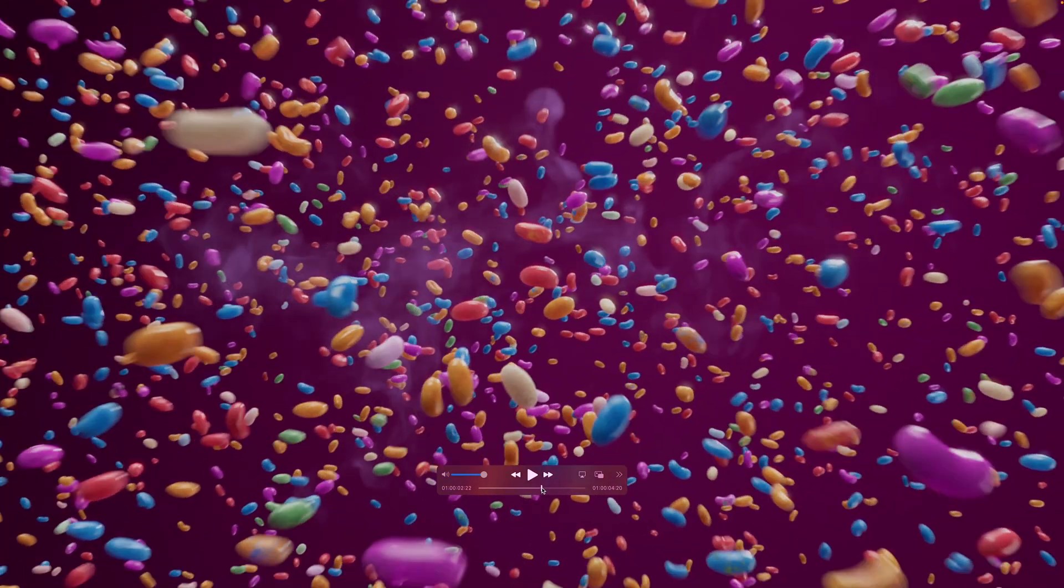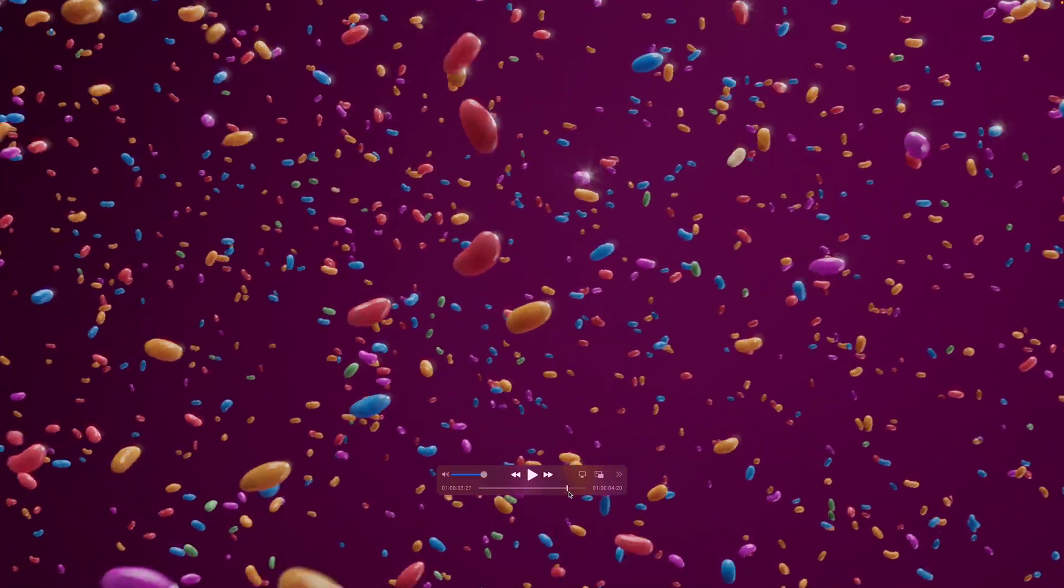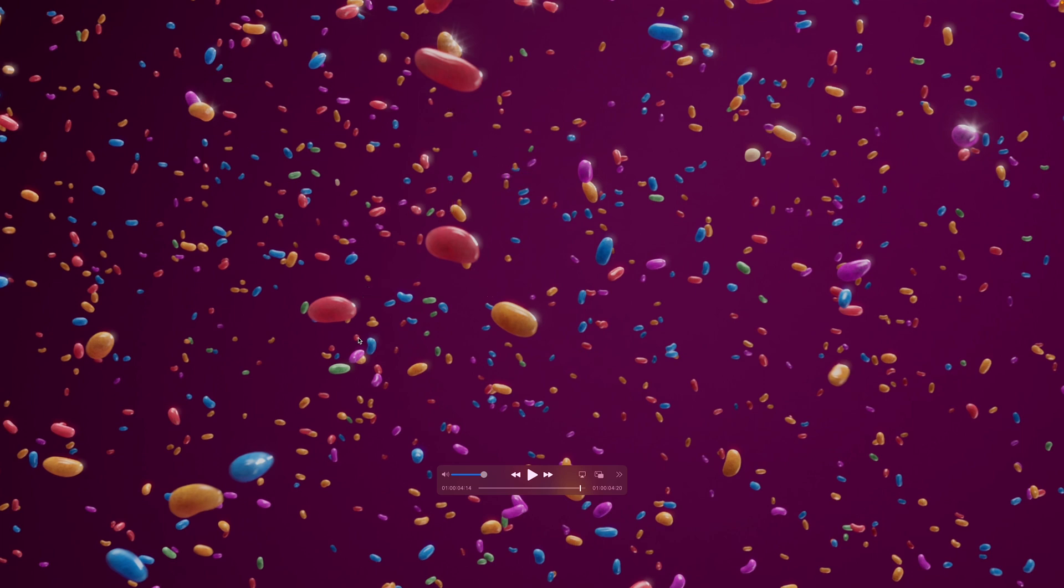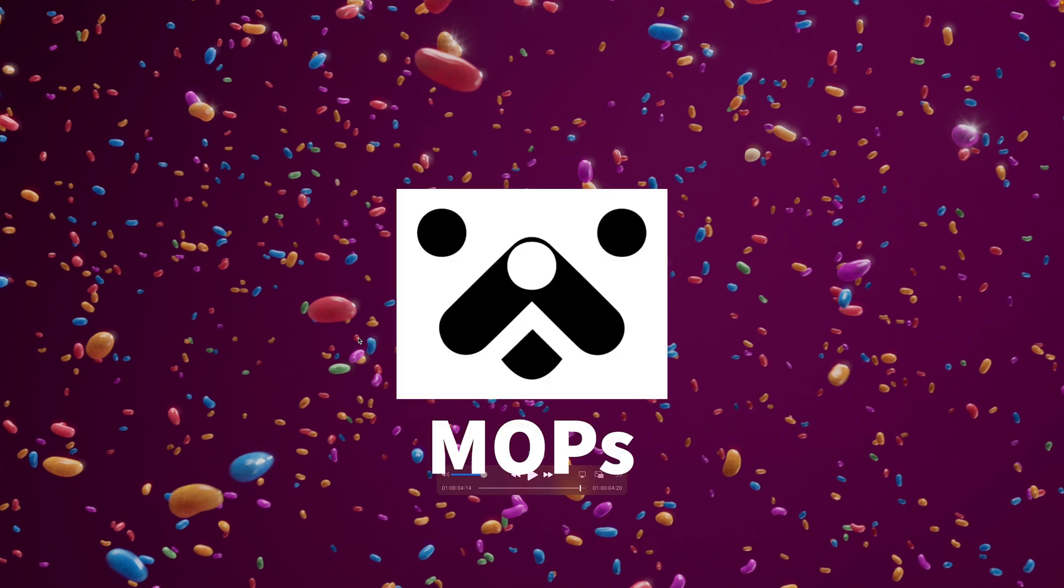Actually, we don't even need the beans to interact with each other. We just need to keep them apart after the explosion so that they never touch. That's why, instead of bullets, I decided to use a procedural approach. To make our lives easier, let's use Mops.